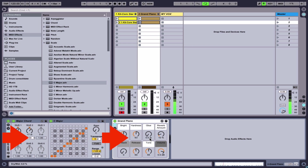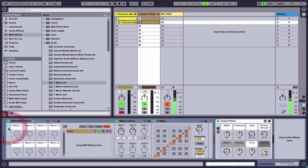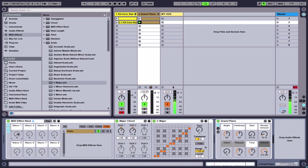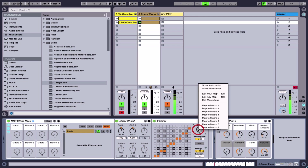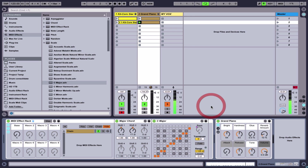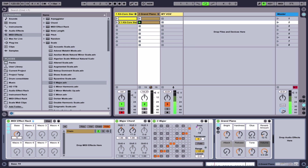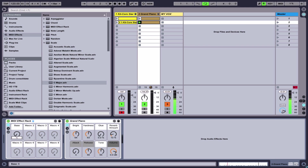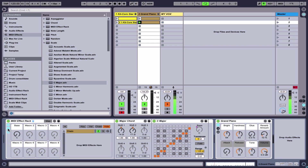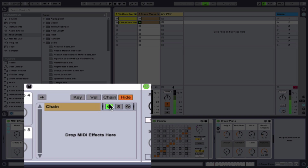The MIDI notes in this MIDI clip are going to pass through this MIDI effect rack and then through the virtual instrument. We have the same three buttons, so I can open the macro knobs and the chain window. The macro knobs in the MIDI effect rack work just like they do in the audio effect rack. So if I go to the scale selector, I can right-click and hit Map to Macro 1 — now that scale selector shows up here and I can just use this one control to change the scale.